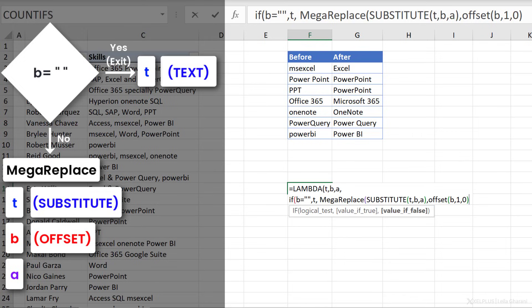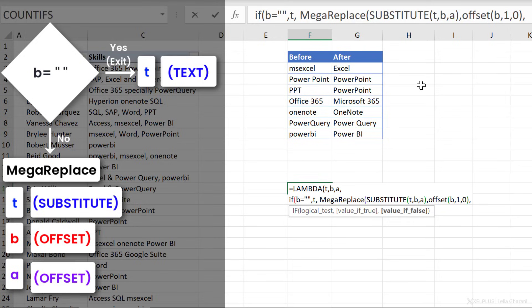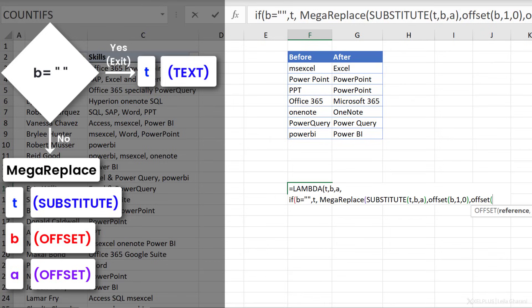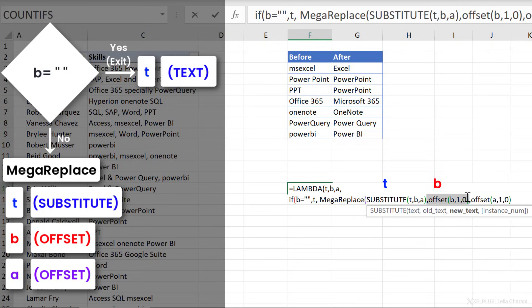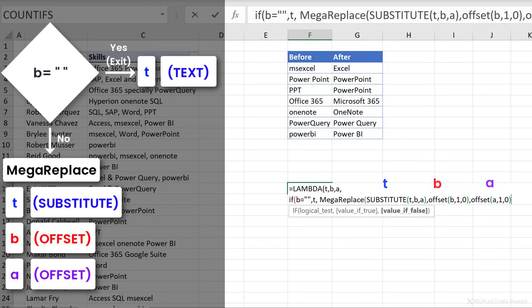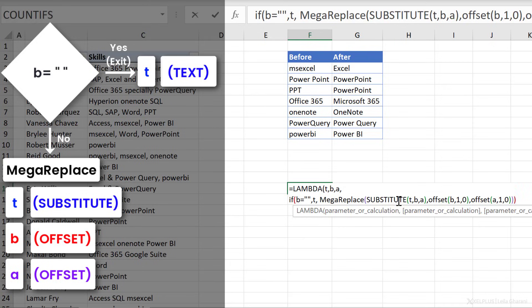So I can close the bracket here. If I move B down by one, I also have to move A, so the after down, by one as well. So I'm going to go with offset A, one, zero. The mega replace function needs three arguments. That's the first one. This is the second one. And this is the last one. Now I can close the mega replace function here and then close the if function and close my lambda.